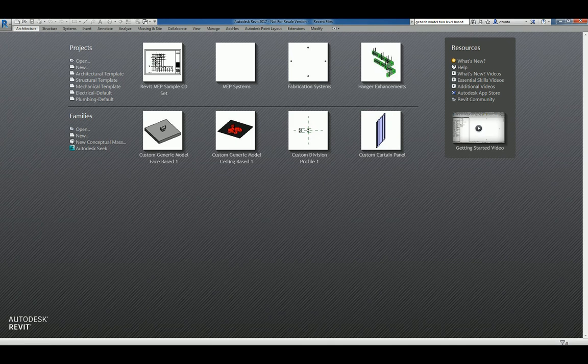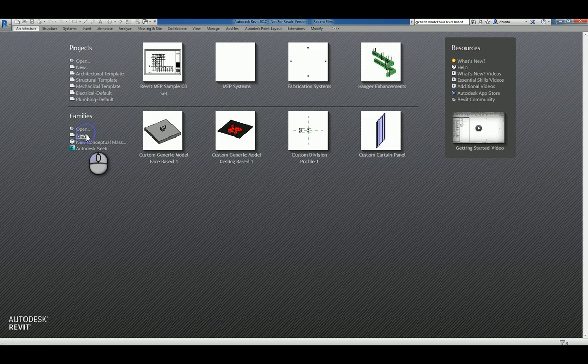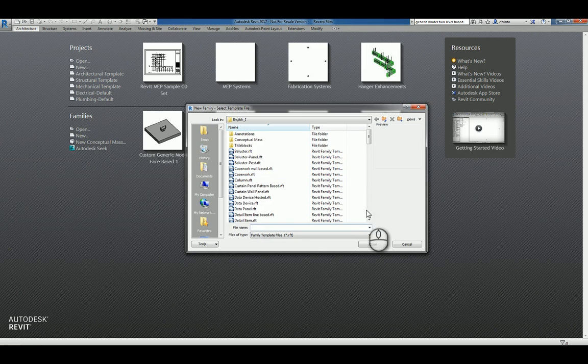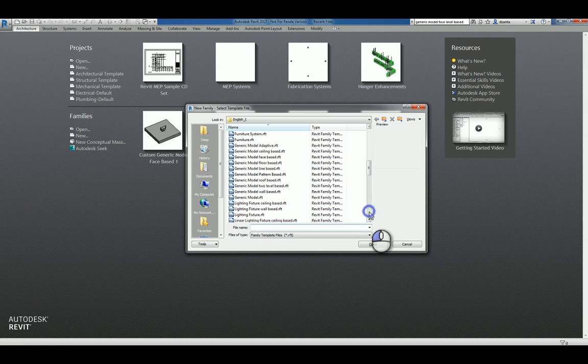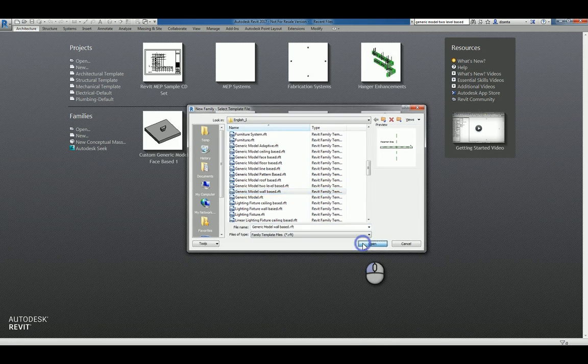Here I am in Revit 2017 in the Recent Files window. I can click New under Families and head over to the Generic Model section. Now we'll pick Wall-based and click Open.